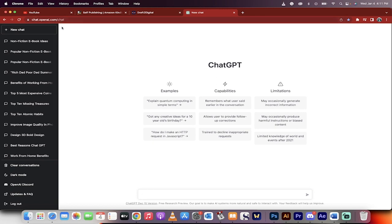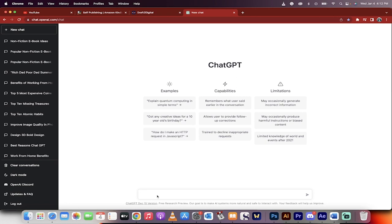go to chat.openai.com and we're in ChatGPT like I am here. The next step is if you have your own idea, you can type it in here and start that way. If you do not have an idea, you're not sure what to write about, we'll start with me and then we'll go through it step by step. So the first step is you want to go ahead and give me 10 ideas for non-fiction ebooks, for example.